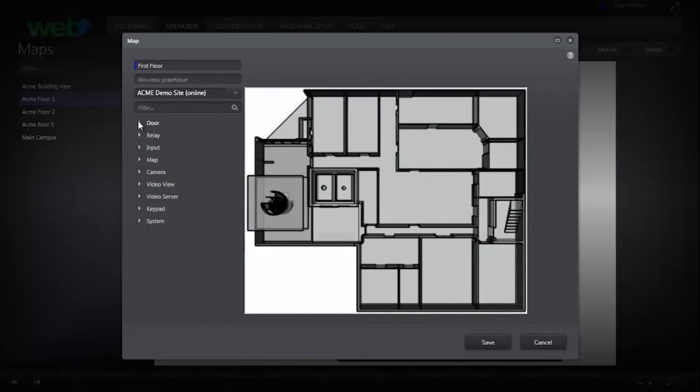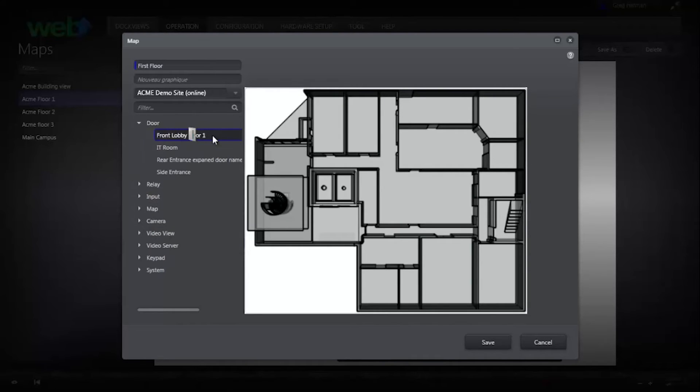To add components to the map, take them from the column on the left and drag and drop them to the appropriate places on the floor plan.